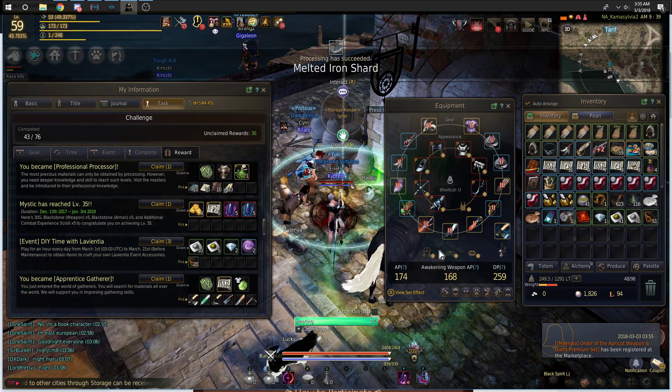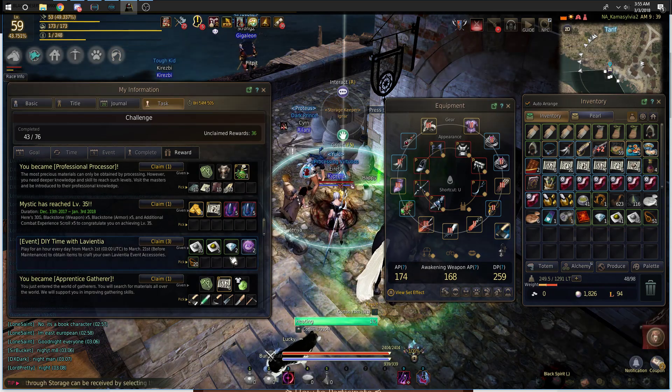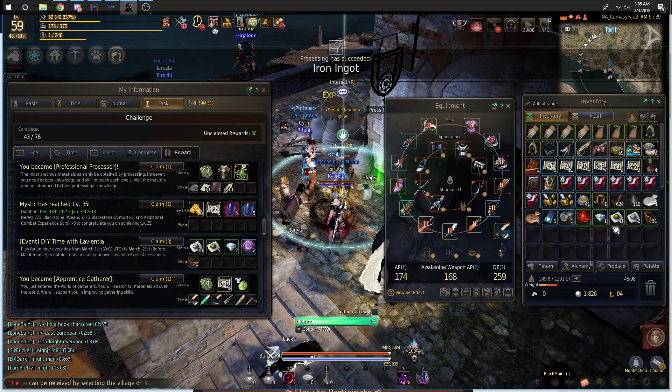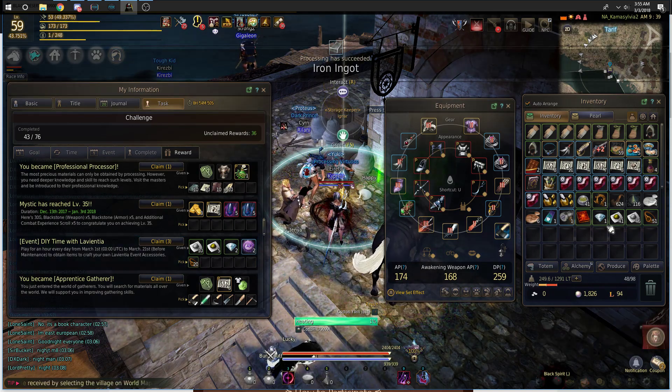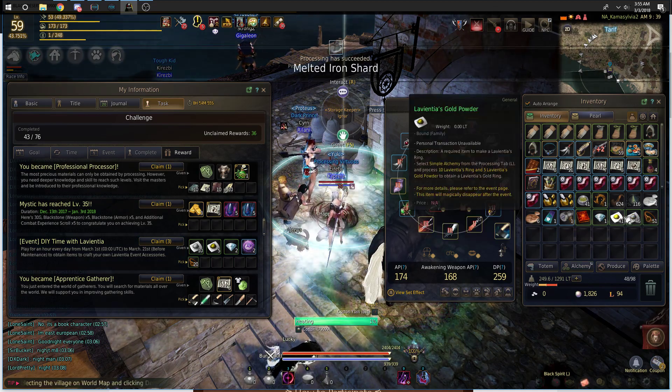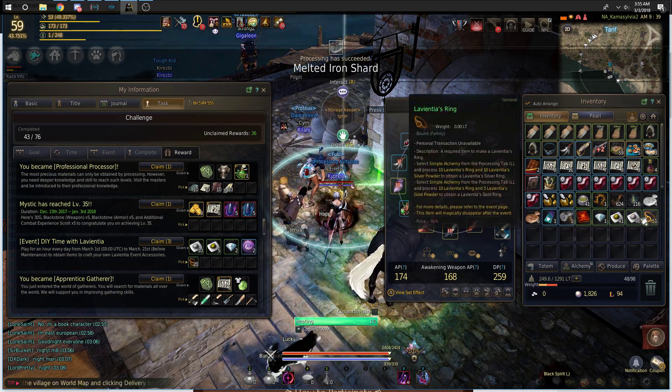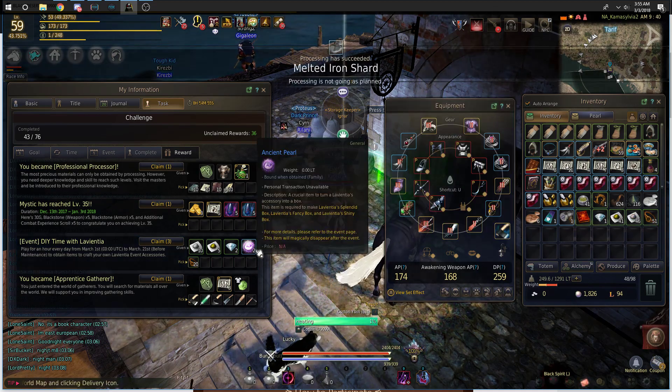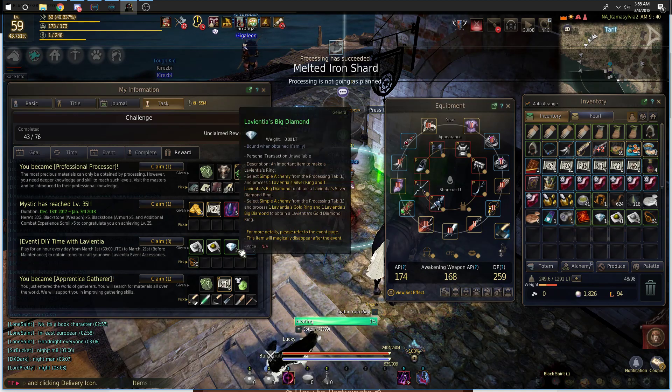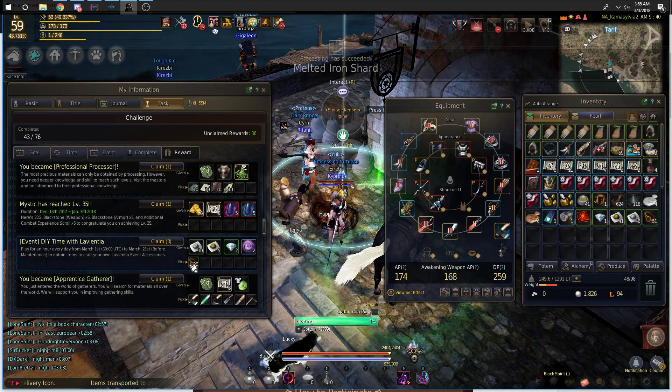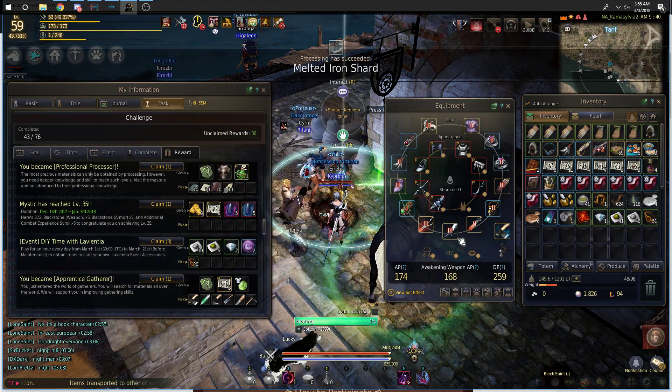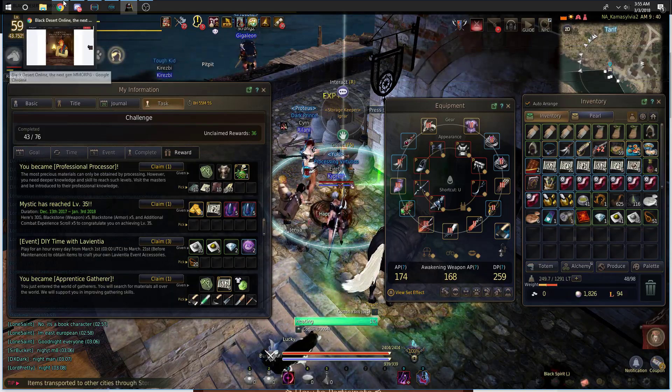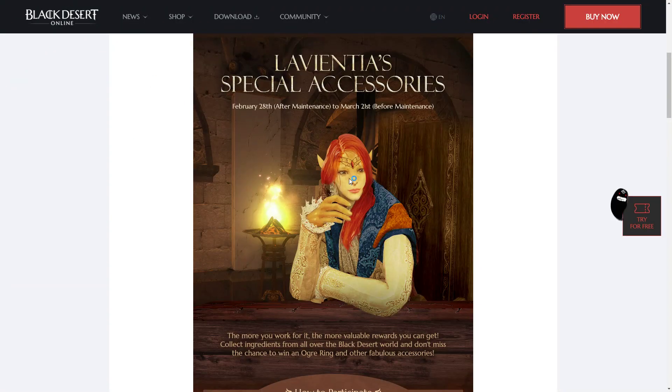This is important because these are the two hardest items to grind for. In an hour of grinding, or hour and a half really, this is what I've gotten so far. So it's pretty difficult to get. I haven't got a single Ancient Pearl, only one Big Diamond. So it's kind of difficult to get enough if you want multiple of the big items.